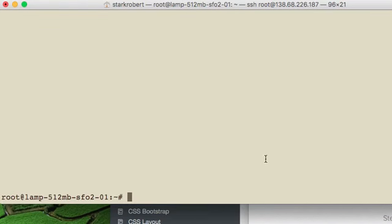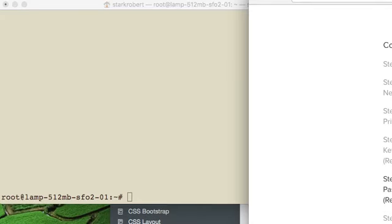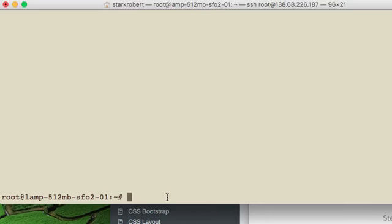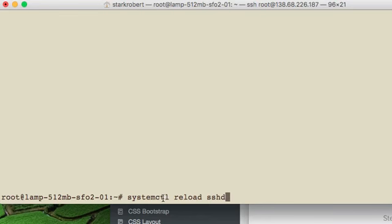Now we've done that. The next thing we need to do is reload our SSH daemon. A daemon is a program that runs in the background. And so you want to use this command. This says systemctl reload sshd. Now I've already done it, so I don't need to do it. So that's the next step, and that's it. And you can log out.